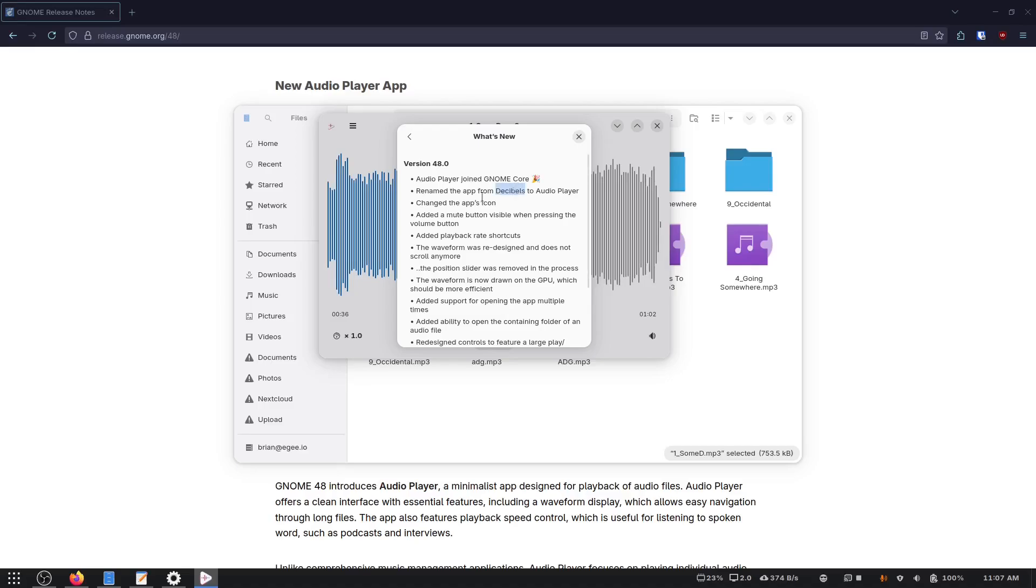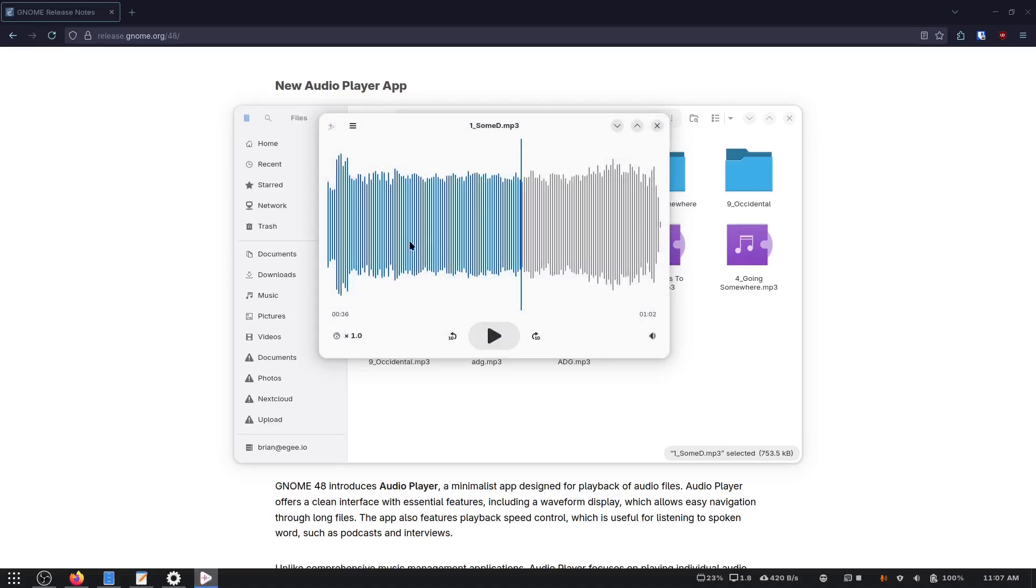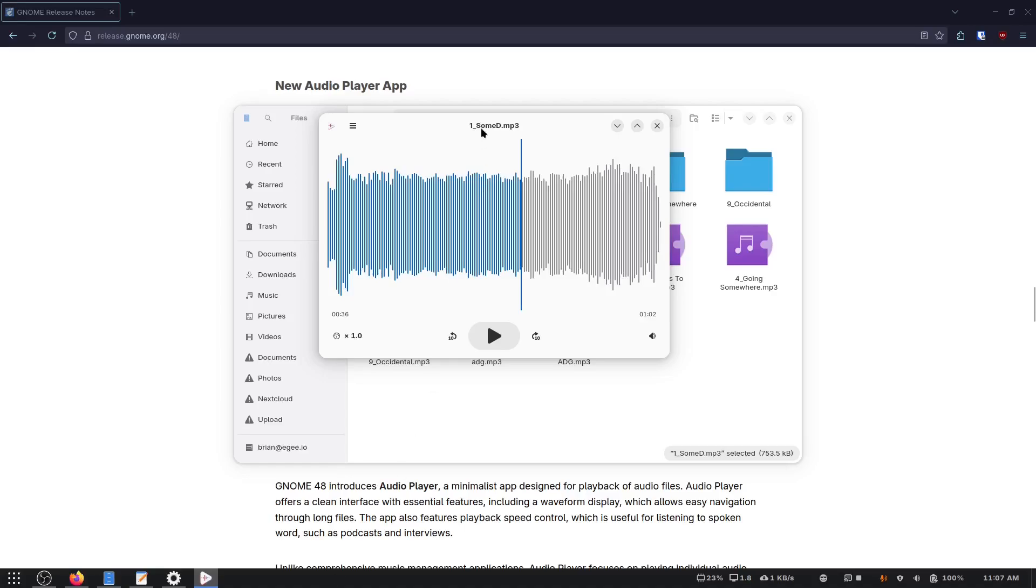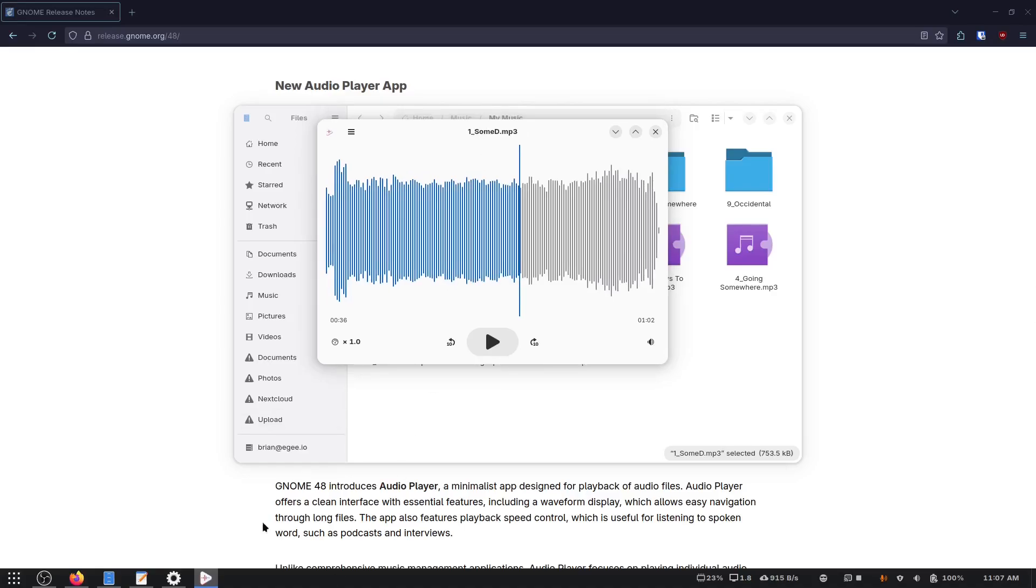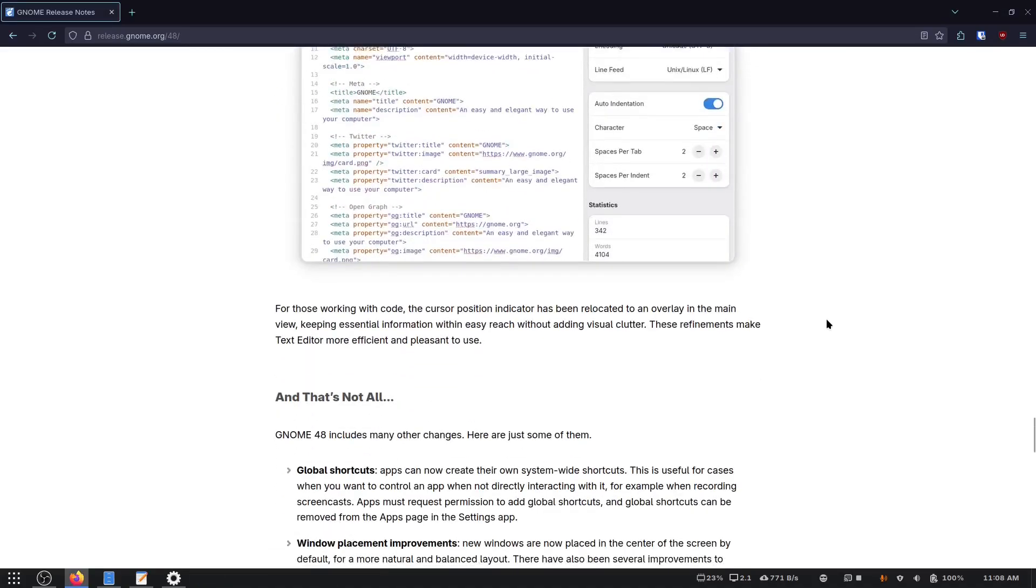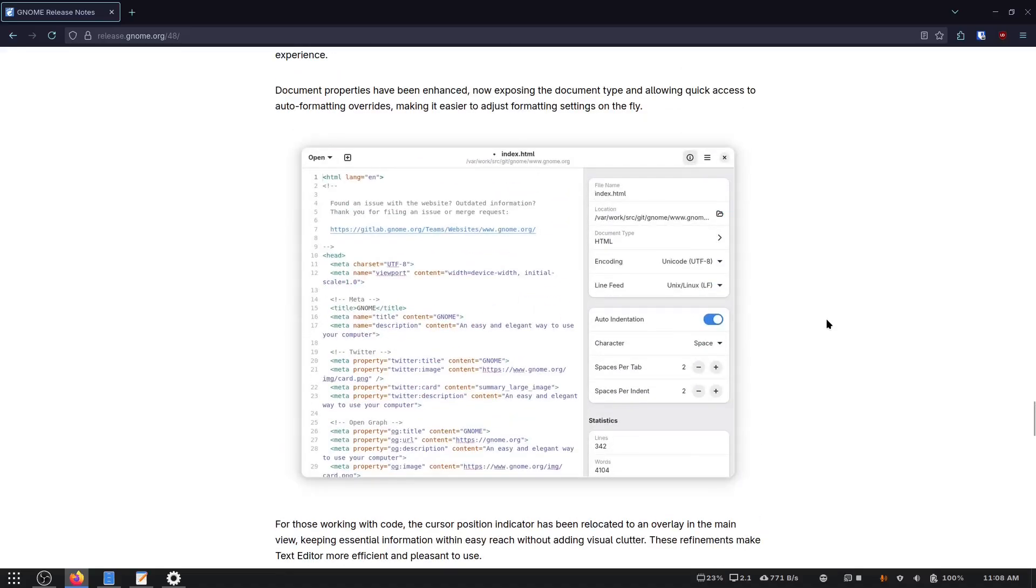It doesn't say it's Decibels, but the app is called Decibels. Oh, it says, there you go. Renamed the app from Decibels to Audio Player. Just like that. I also changed the app's icon. Now, I actually don't like the icon because there are too many icons that look like that. It's just a play button with some squiggly lines in it. So there's already too many icons that look too similar. I get confused sometimes. So I would definitely get confused by this icon.